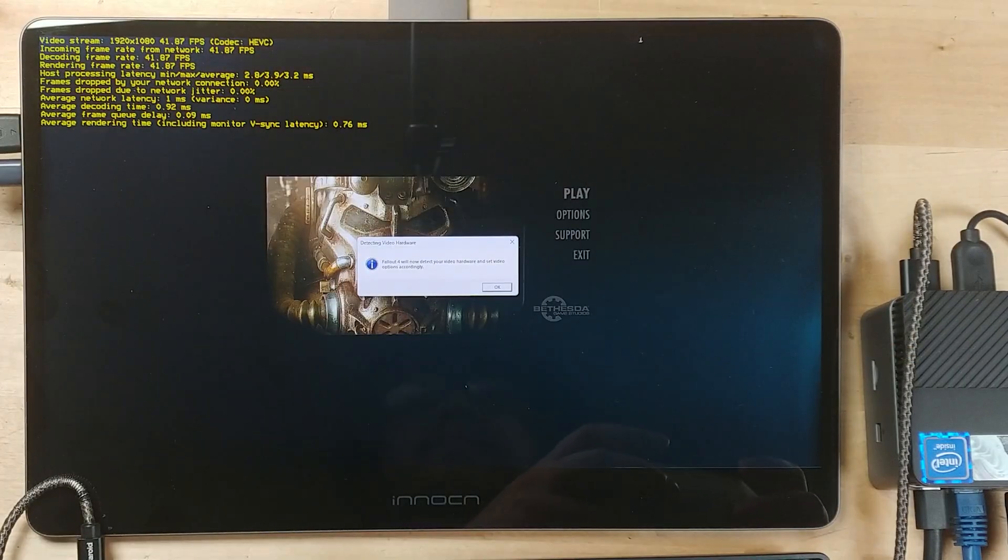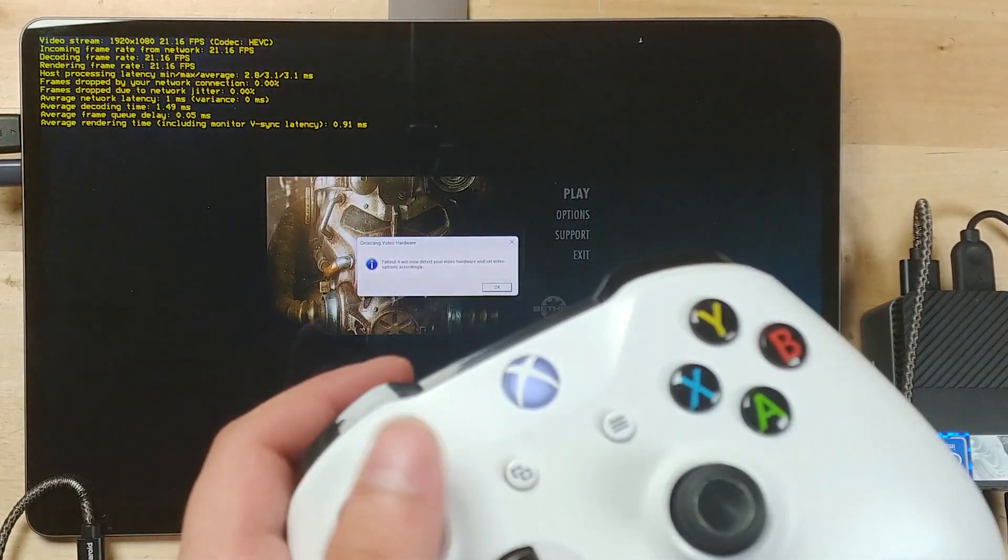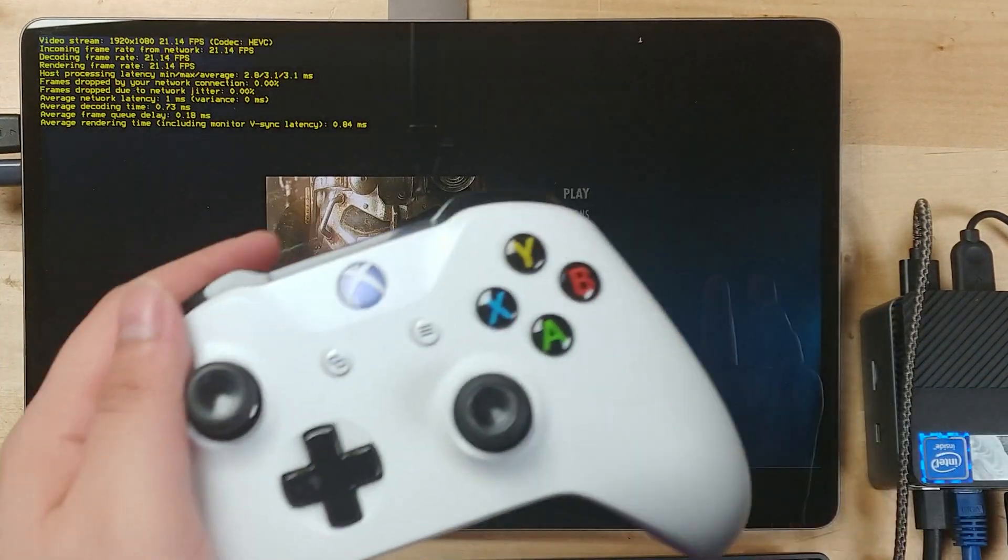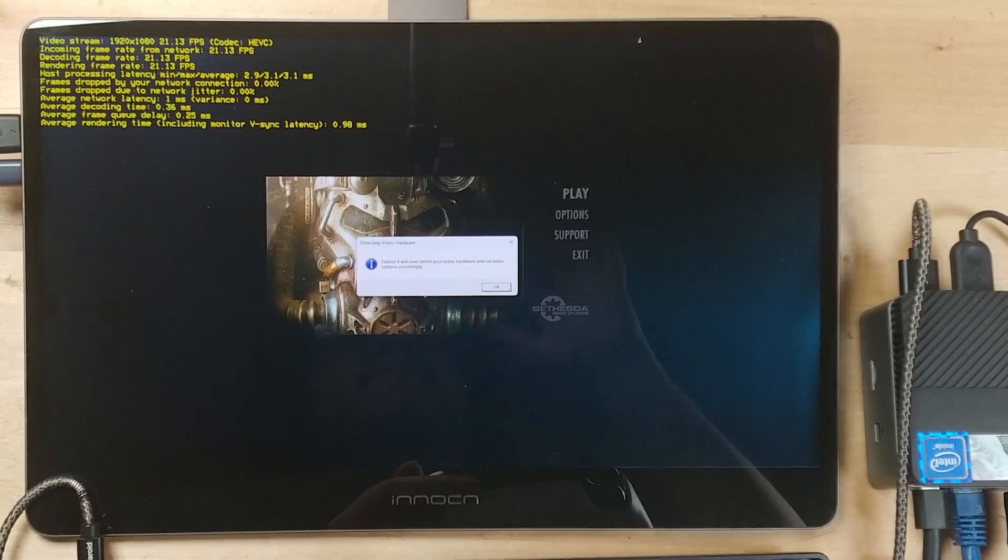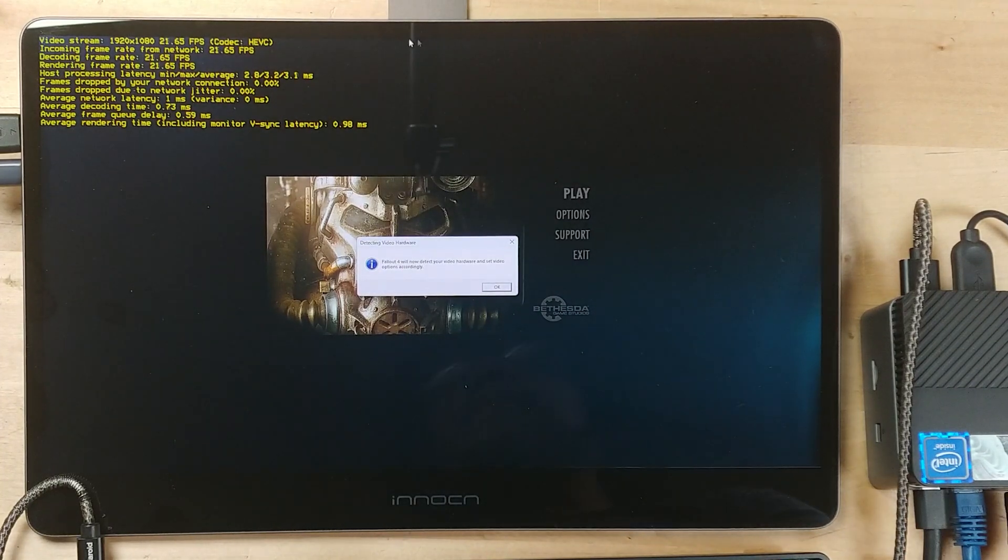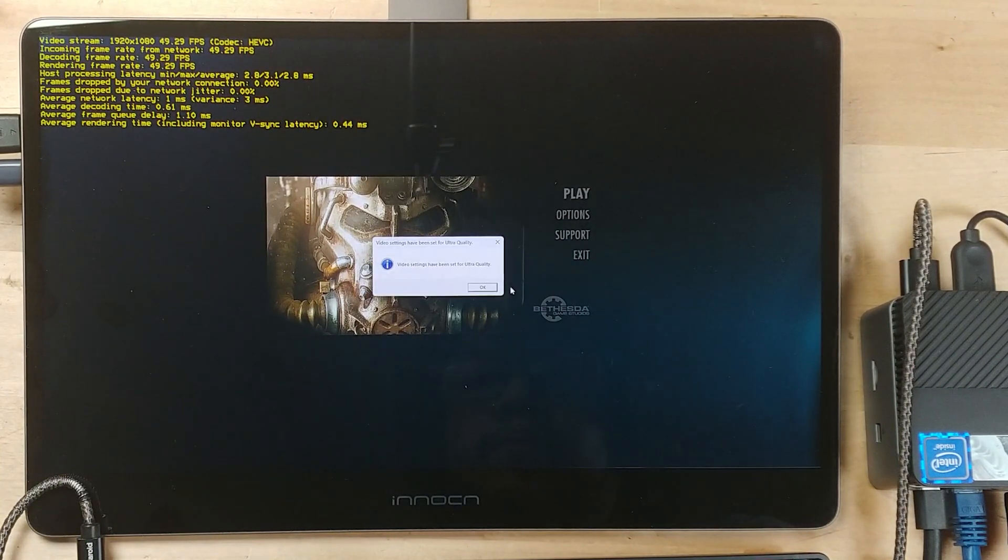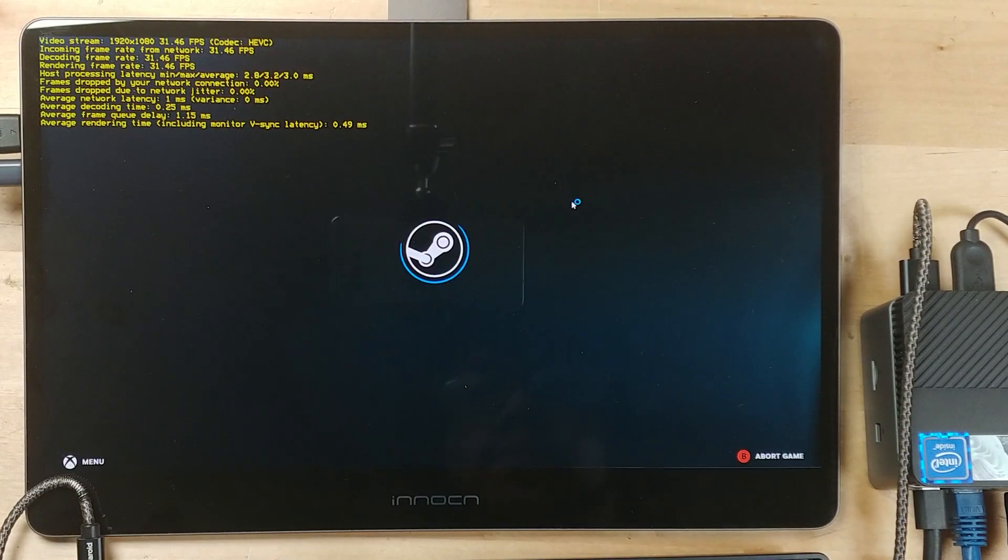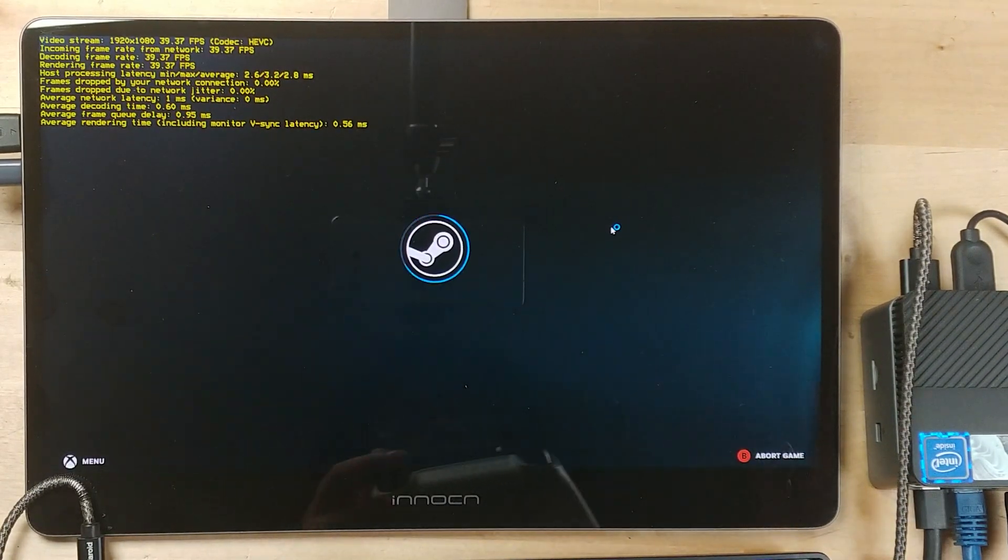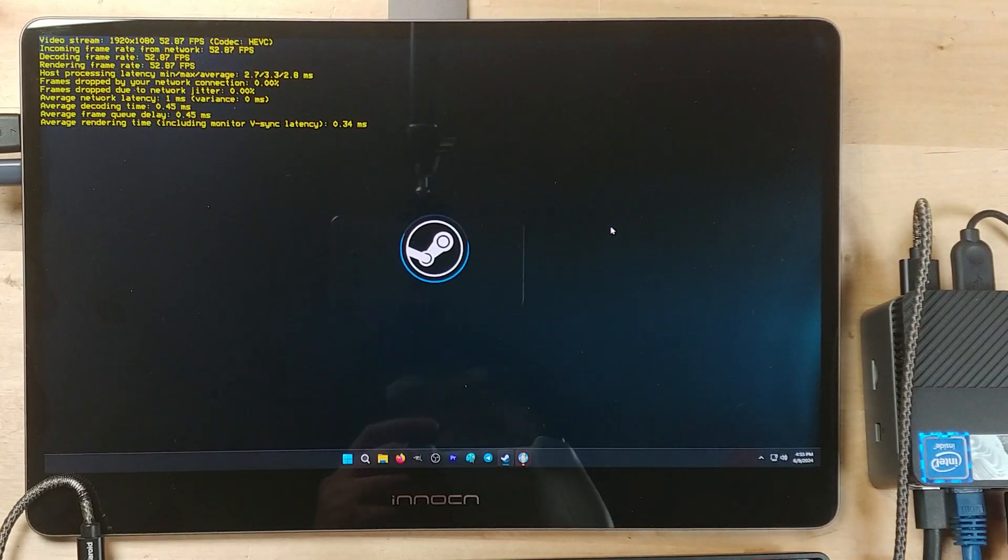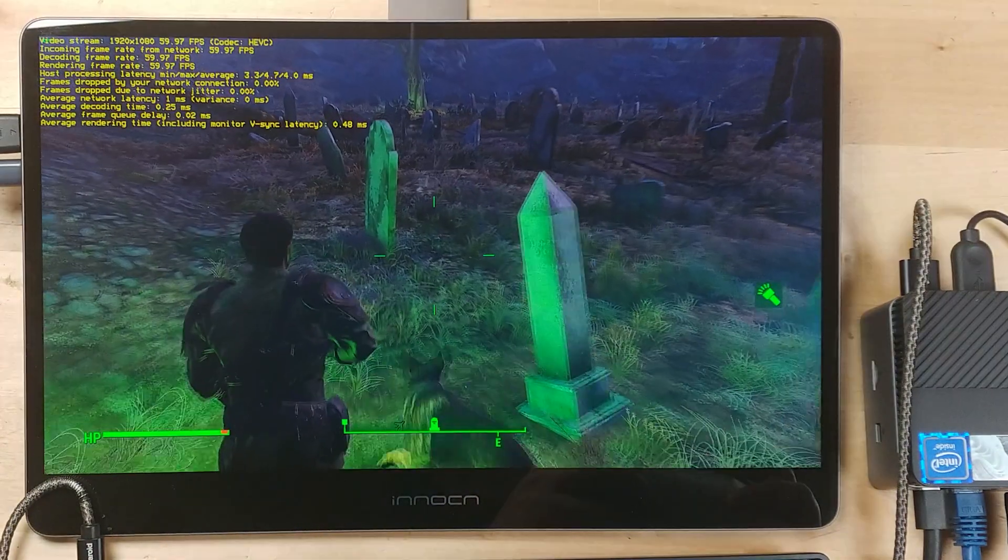So while trying to launch the game, we do run into our first issue. And that's the fact that because it's a first-time launch, it brings up this little interface here. Now, the Xbox controller does not work with this interface at all. I need to use my mouse to actually fix this. A pretty simple solution, but it is annoying to see. And depending on the device that you're using, can sometimes become very inconvenient to try to interact with.